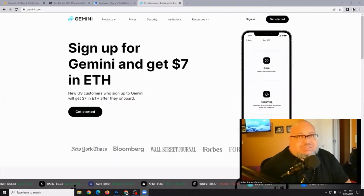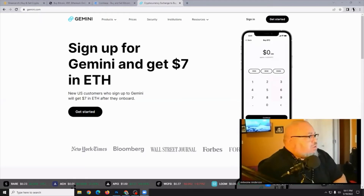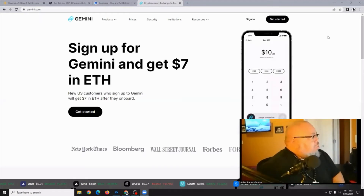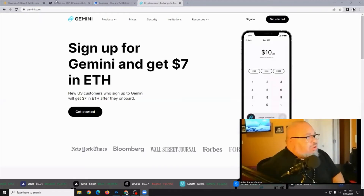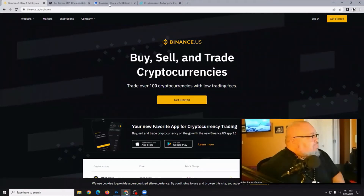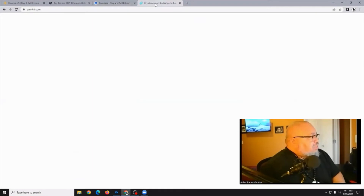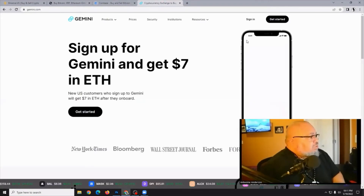Let's get started on just how to do that. For our example, we're going to be using the Chrome web browser, and I've already got several tabs open — there's my Binance, my Uphold, my Coinbase, and let's say Gemini as well.